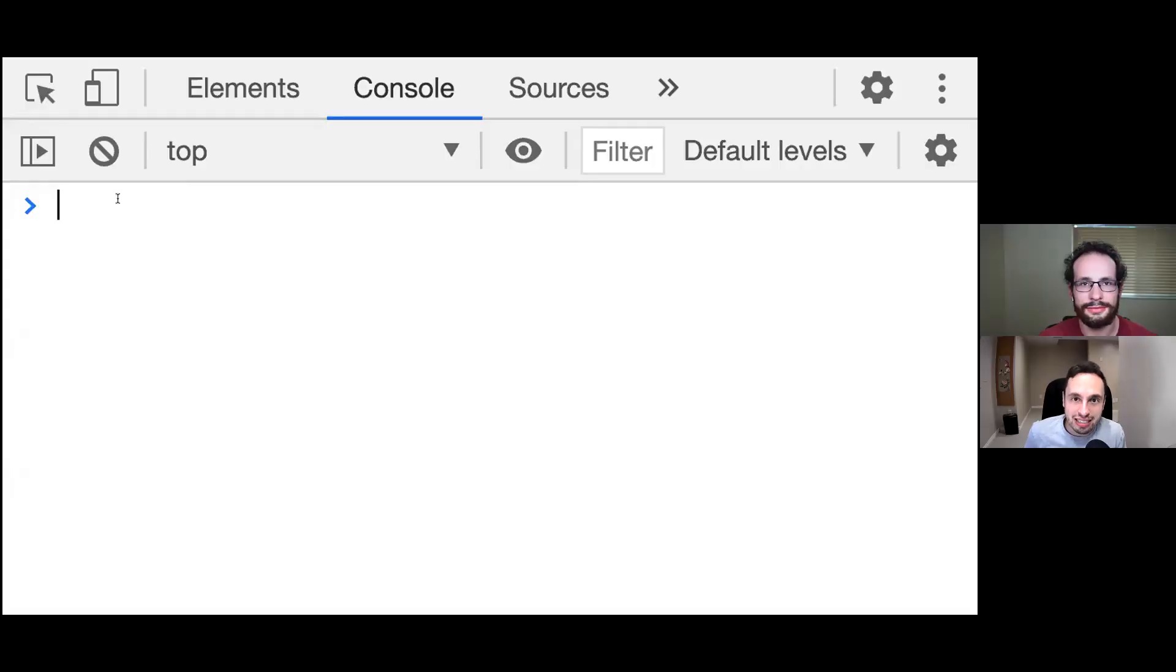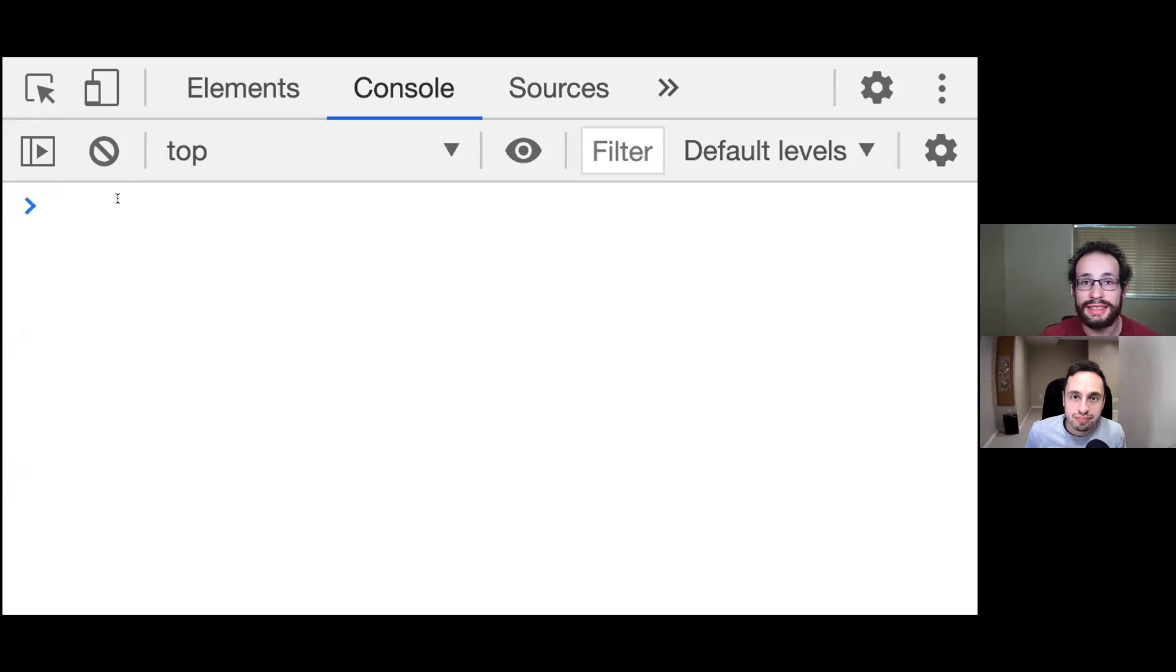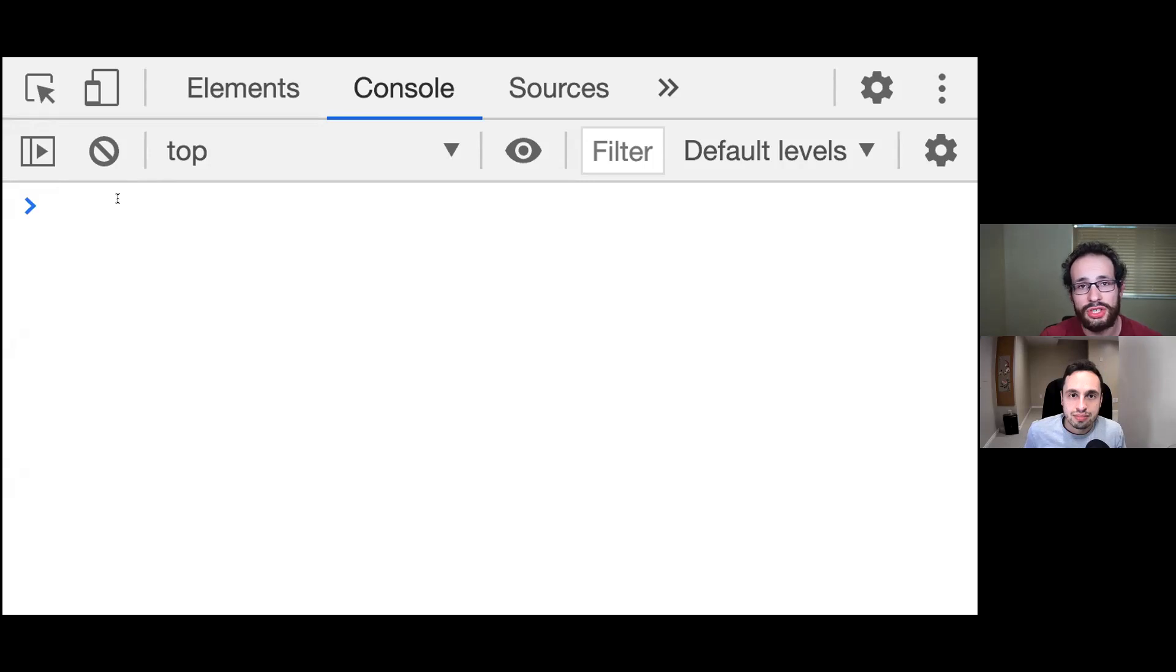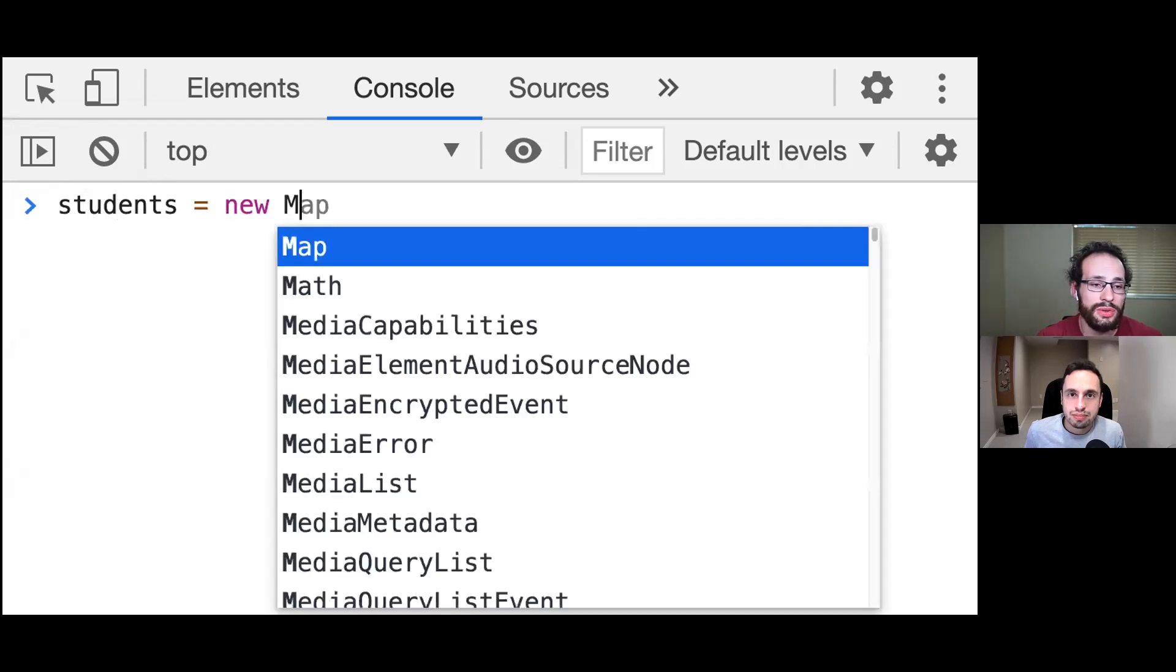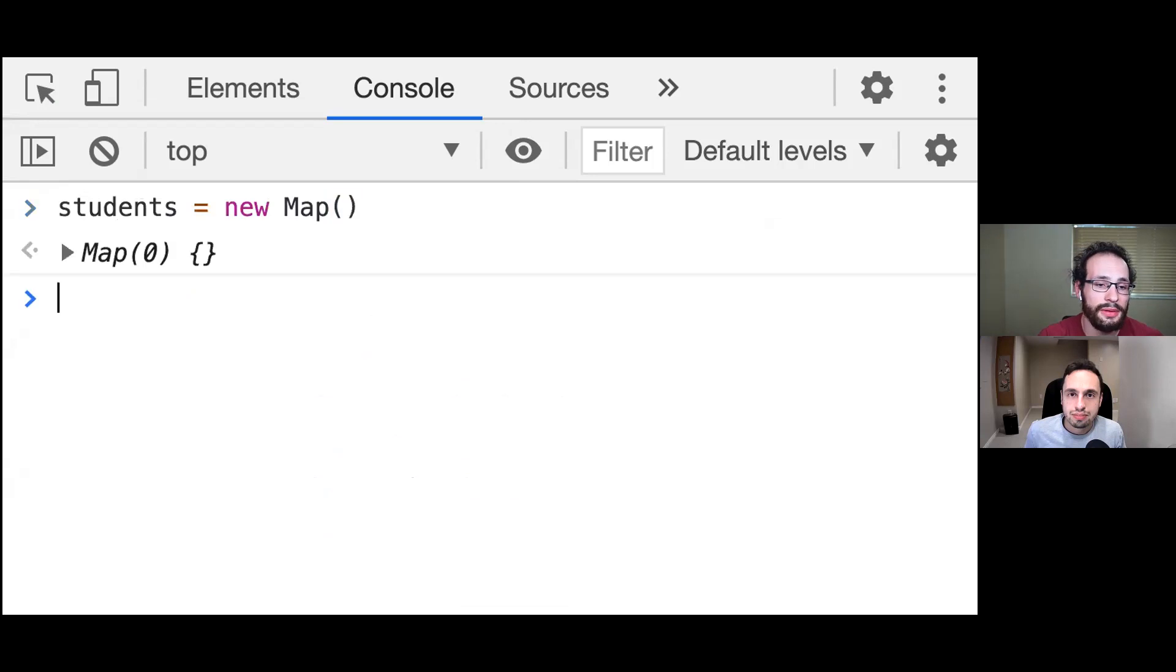Welcome to JavaScript in less than five minutes. I'm Juan Lizarazzo. And I'm Jared Potter. And today we're going to be talking about maps. A map is a special object in JavaScript that keeps track of key and value pairs. So we're going to use an example of students here. We're going to say students equals new map right here. And now we have a new map.